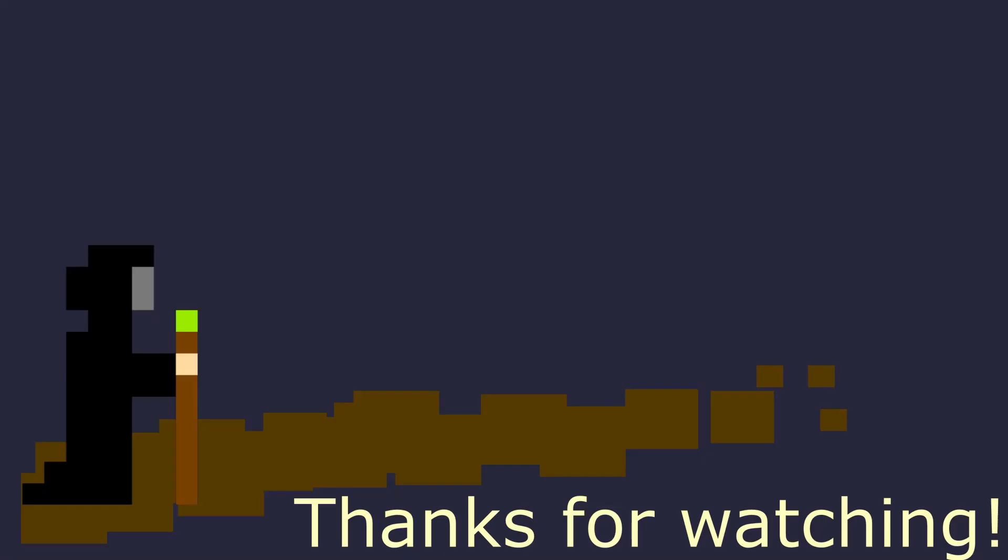Anyway, this was just a quick tip for how you can make something follow a path in Godot. That will be all for today, bye.